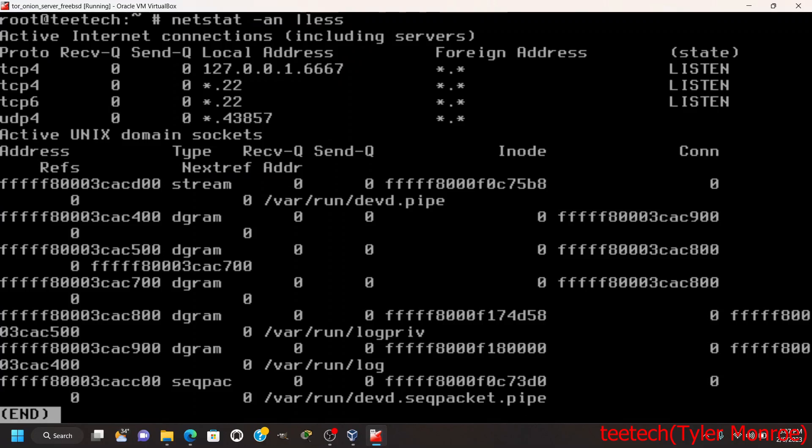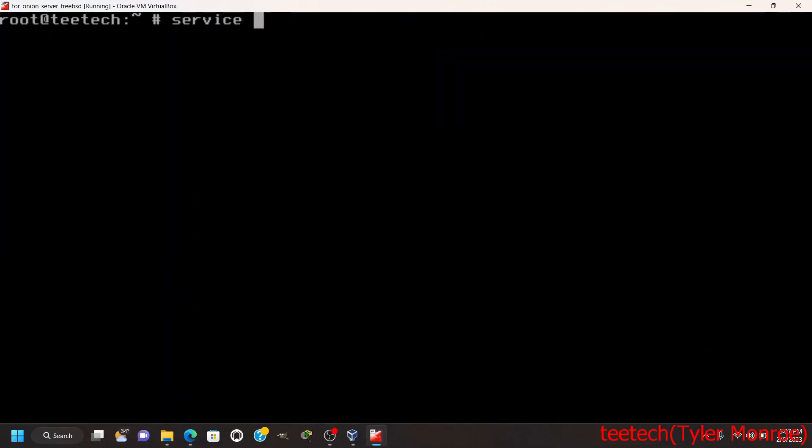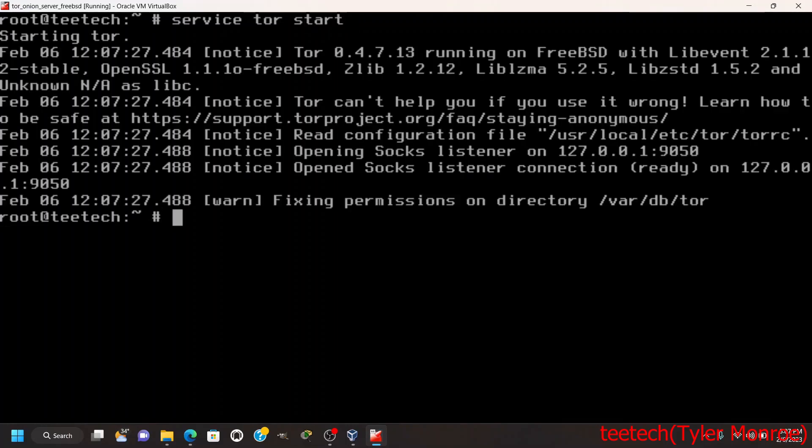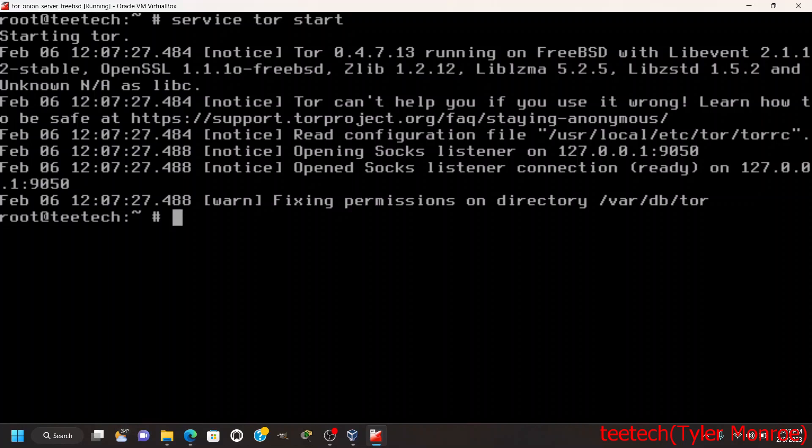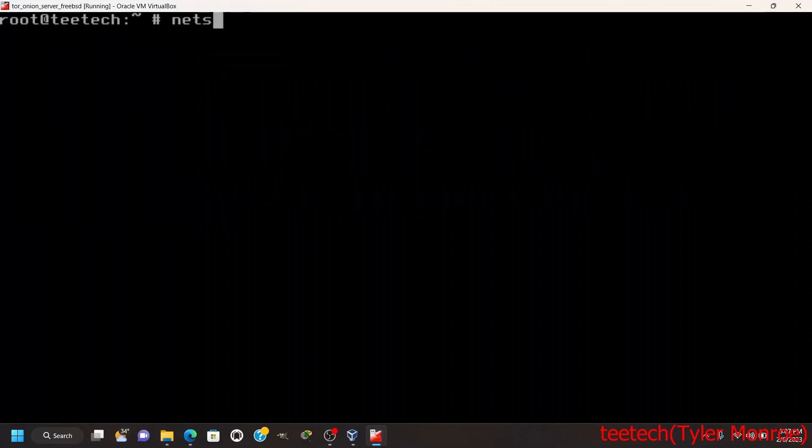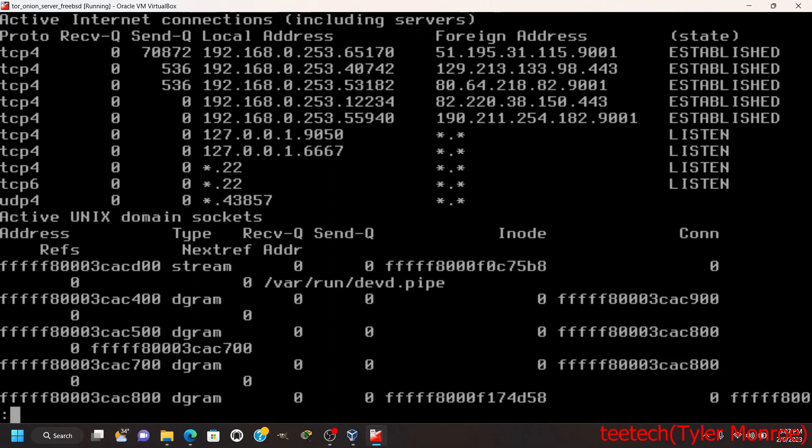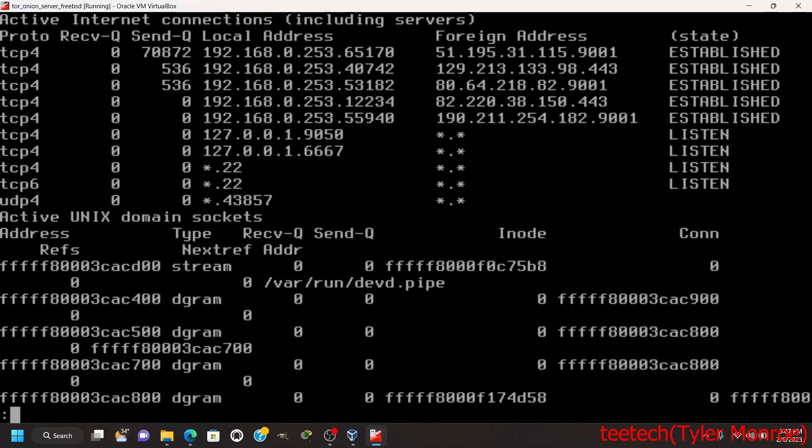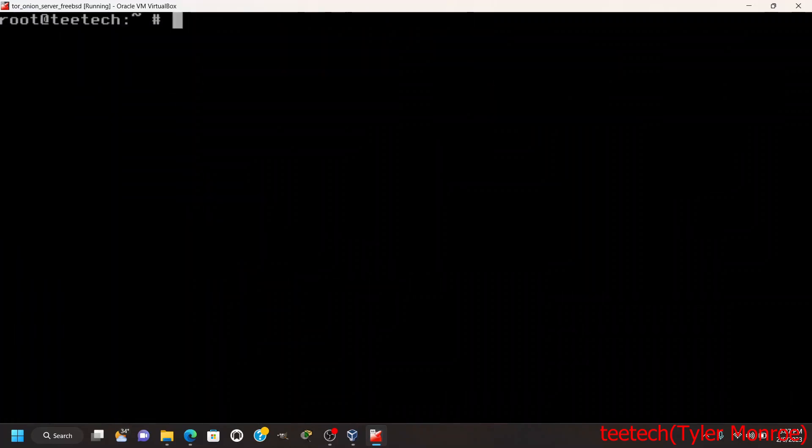Now we are going to start the Tor service. That's what you want to see - you want to see that it read its configuration file we edited and you want to see 'Opening Socks listener connection on loopback 9050'. Always verify to make sure. Now we see 127.0.0.1:9050 and 127.0.0.1:6667, which is the service that Tor is going to relay to. Good, so that part of it is ready to go.